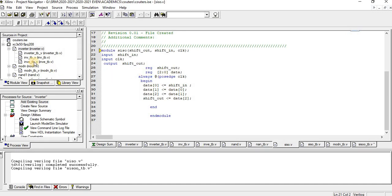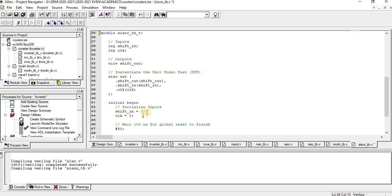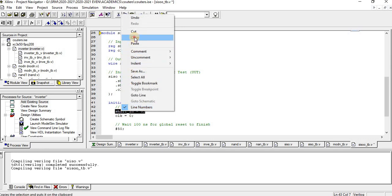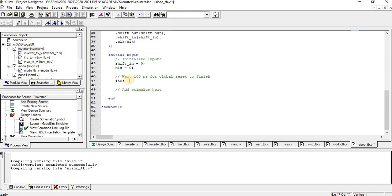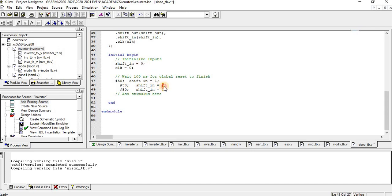We copy the program and paste it into Xilinx. The testbench has been created. In the testbench, shift_in and clock are defined. For every 50 nanoseconds the input value changes — first 0, then 1, then 0, then 1. The clock toggles every 25 nanoseconds.